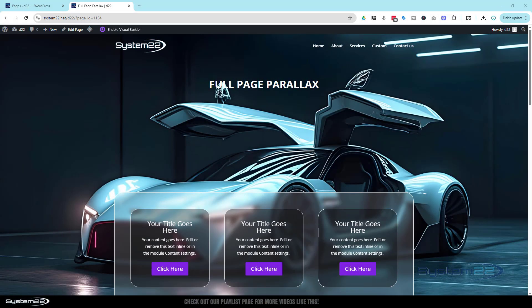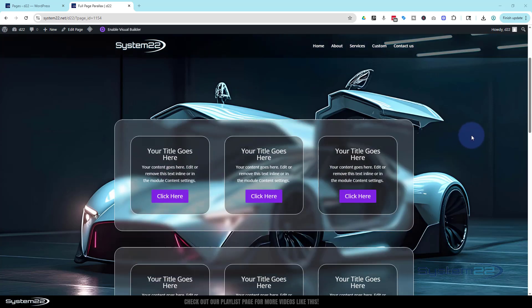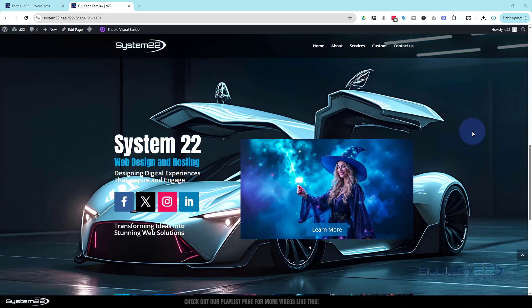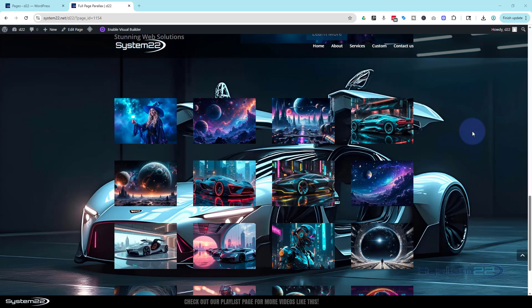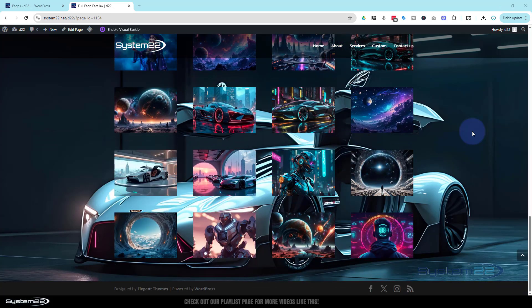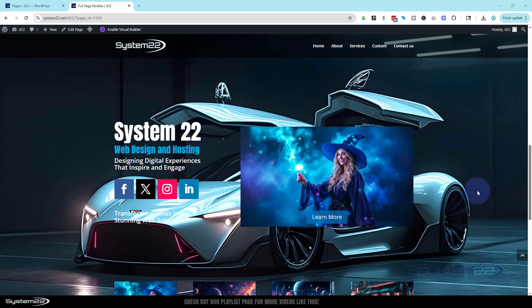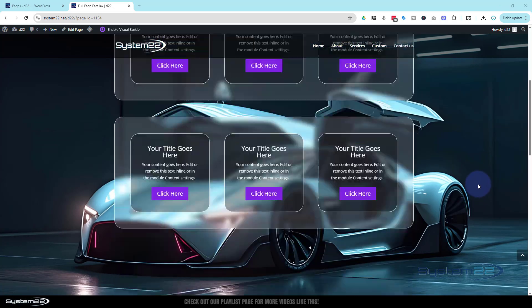Hi guys, welcome to another Divi themed video. This is Jamie from System22 and WebDesignerTechTips.com. In our last video we showed you how to create this full page parallax. It's actually called a fixed background but Divi calls it CSS parallax.